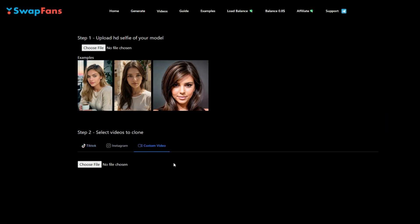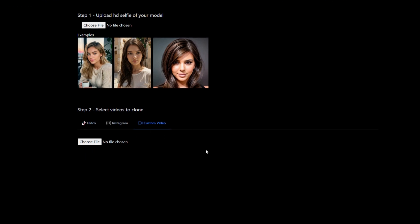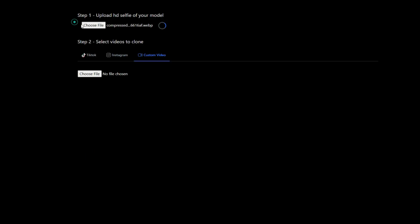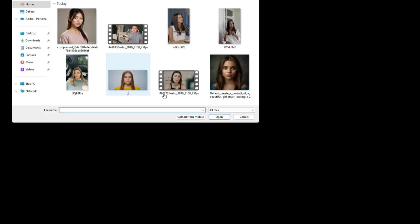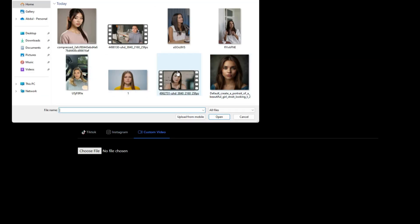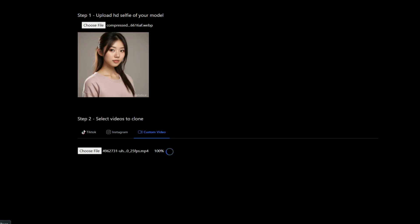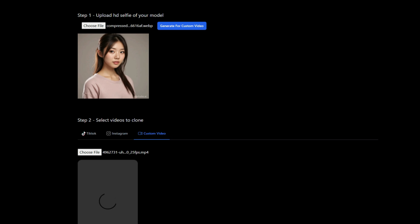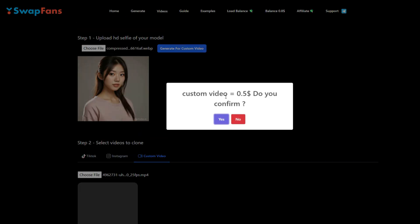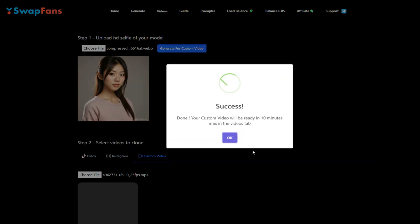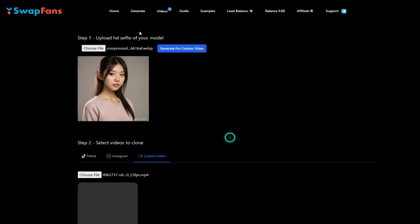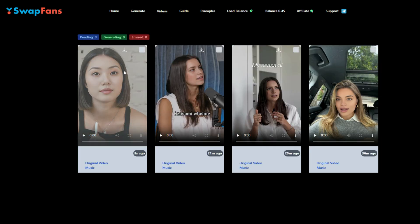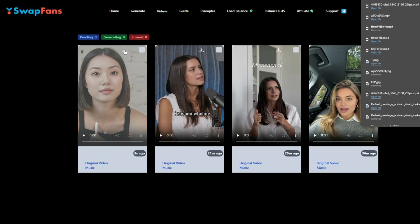Come to the Custom Video tab. First, we need to upload an image here, so let me upload this photo now. Once the photo is uploaded, it's time to upload the video where we want to swap the face. Let me upload this video now. Once the video is uploaded, click on the 'Generate Custom Video' button. After confirming, come to the Video tab and wait for some time. Once it is done, download your video.